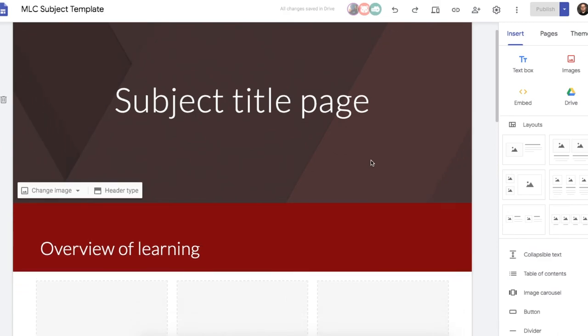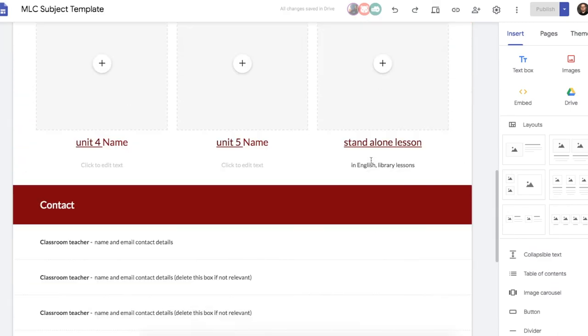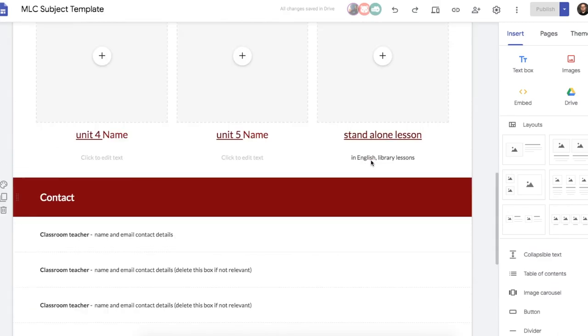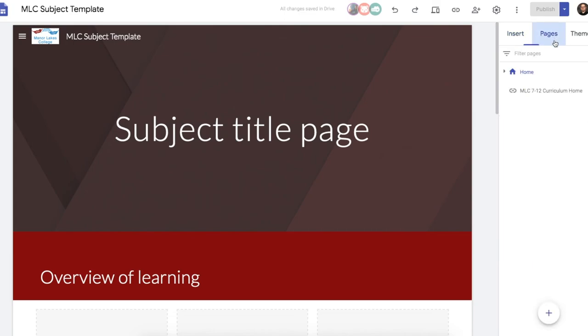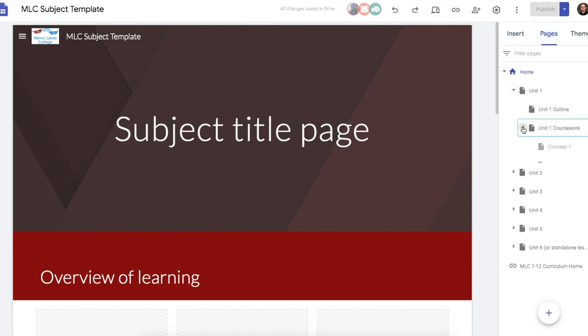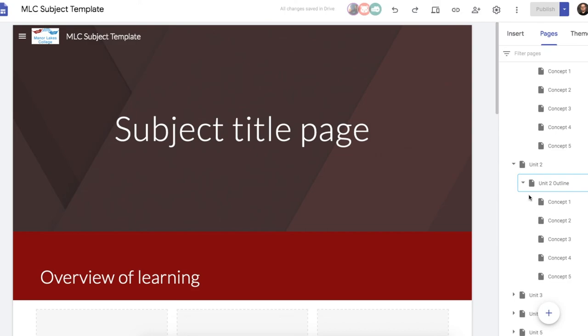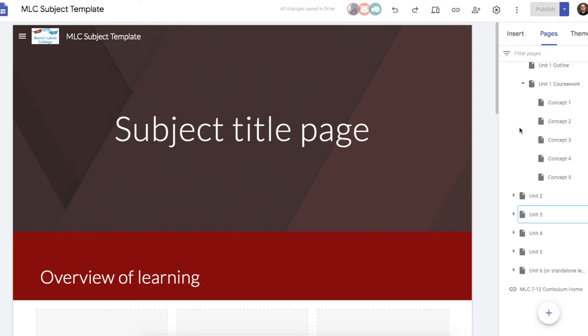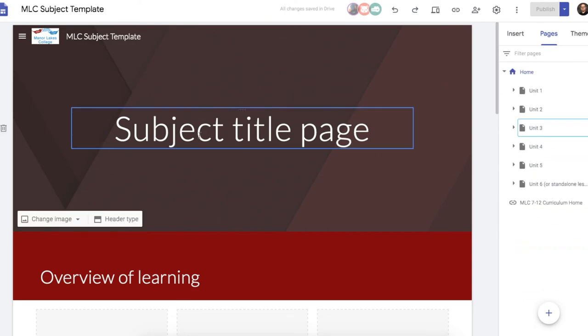So here we have a website template that has been shared with me. It's got lots and lots and lots of pages. And it would take a while to have to make that for yourself. So I can make my own copy of this.